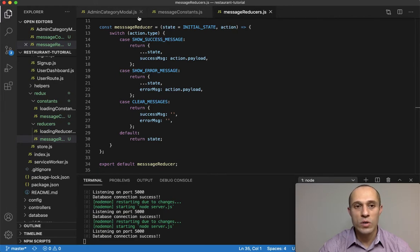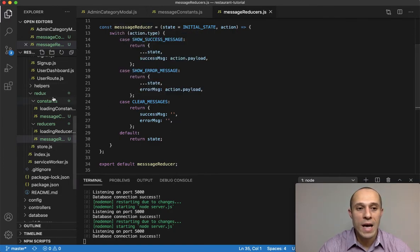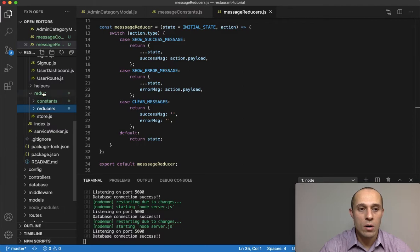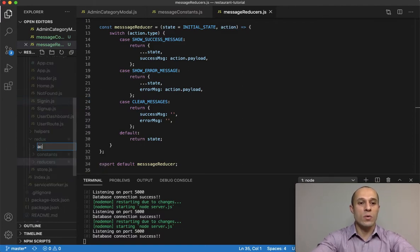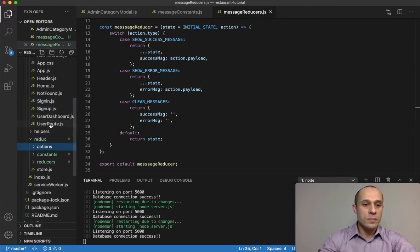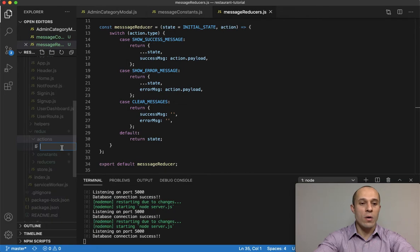We've created our constants and our reducer. The next step is to create an action. Within our Redux folder, we don't have a folder called actions yet, so let's create one. Inside that folder, we'll create a file called message_actions.js.